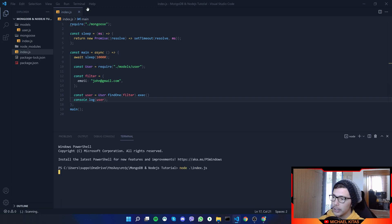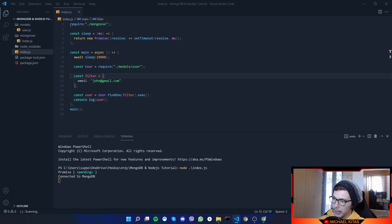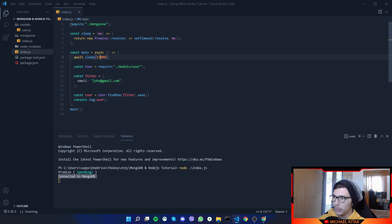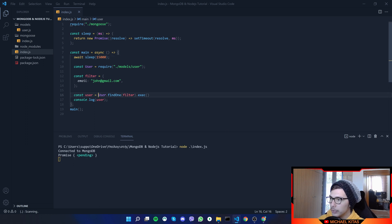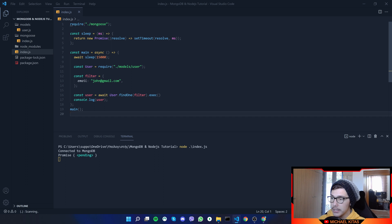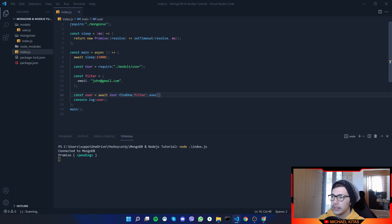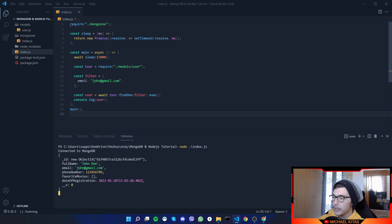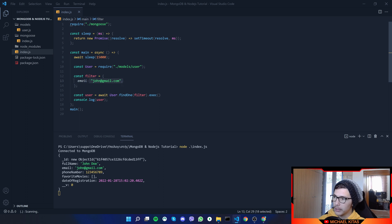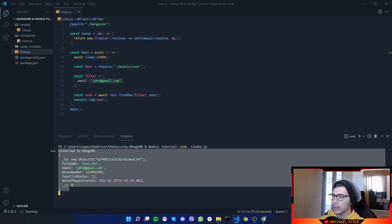Let's run `node index.js`. It will connect to the database, which takes about 10 seconds. It says promise pending — that's because we need to add more time for the database to connect, so let's set the timeout to 15 seconds. I also forgot to add `await`, since this is running asynchronously. Let's run it again — and there we go, we fetched the document successfully using the email filter.